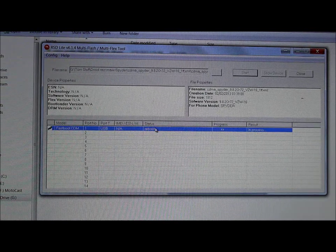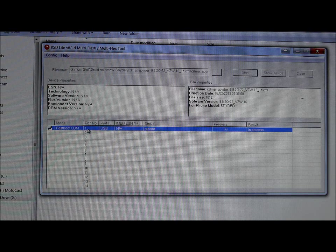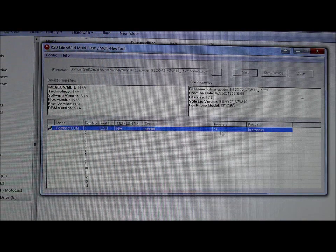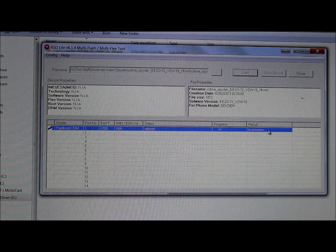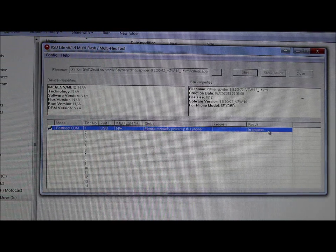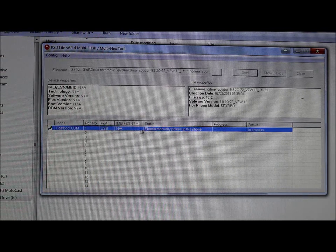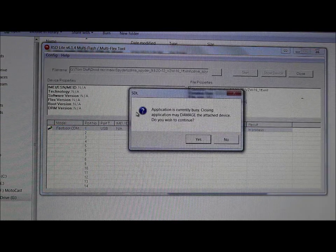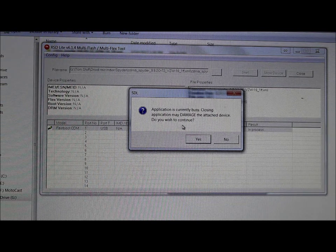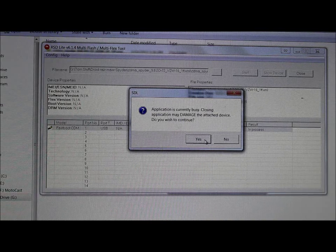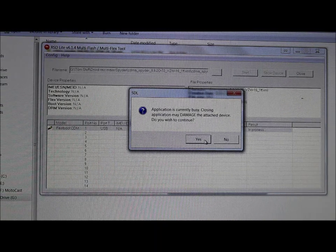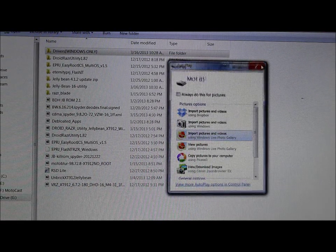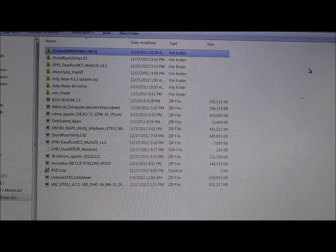RSD Lite still says 'rebooting,' which is interesting since the phone has already booted up — so I'm not too worried about it. Then it says 'please manually power up this phone,' but it's already on. We can go ahead and close RSD Lite. It'll warn that something is still in progress and could damage the attached device, but since the device is already booted, it's not an issue.